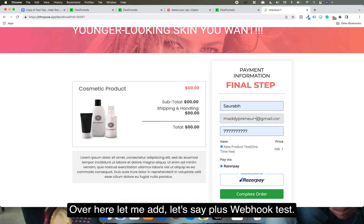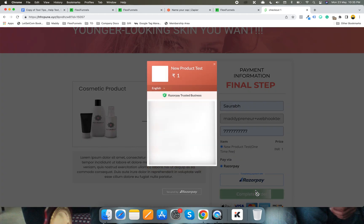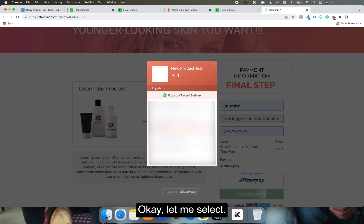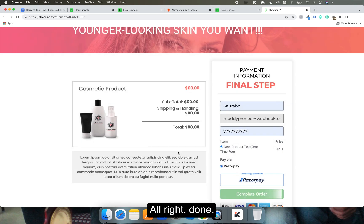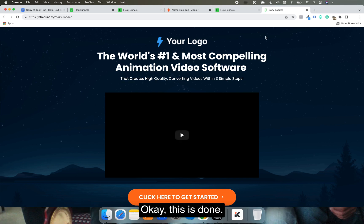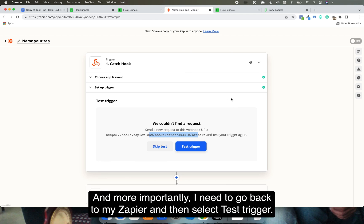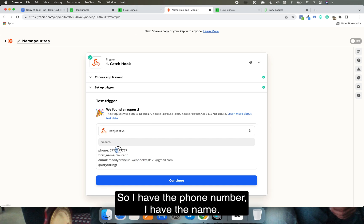I'll add some test details — something like 'webhook test' with a random entry — and click Complete Order. I'm completing the payment on my mobile. Once done, it moves to the thank you page. Now I go back to Zapier and click 'Test Trigger,' and you can see that the buyer data has been passed to Zapier.